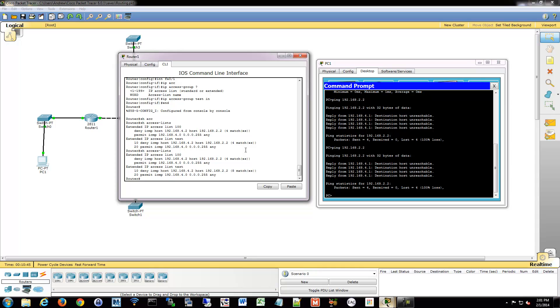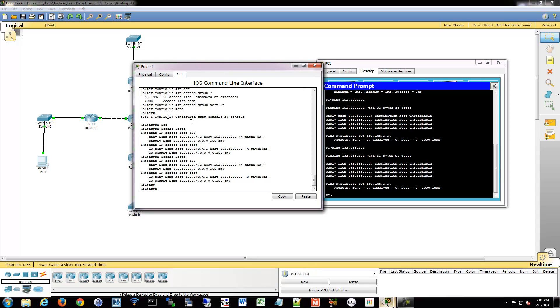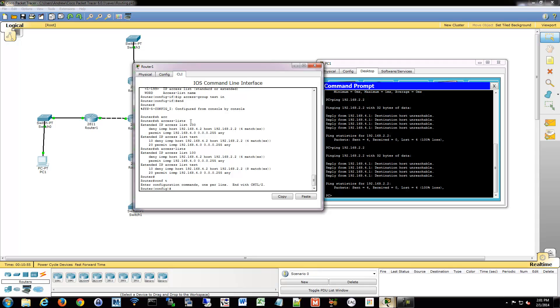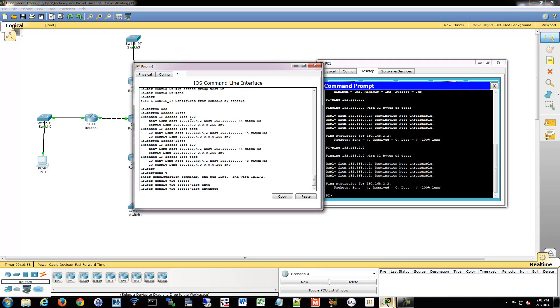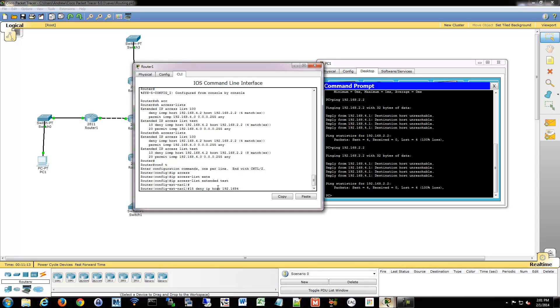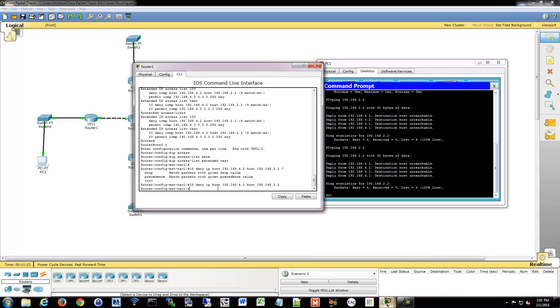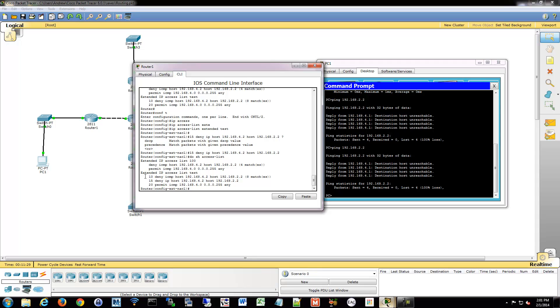And again, the standard show commands will work for these just as well. And we can also do the sequence numbers just like the standard lists. So if you go into config mode and we go into IP access list extended test, we can say if you look at this, we have the 10 20 again. So I could say 15 deny IP host 192.168.4.2 to host 192.168.2.2. And then you can give it some additional info. Or we can just save for everything. And show access list. And now you can see it got inserted in the middle. So that works just the same as it did before.